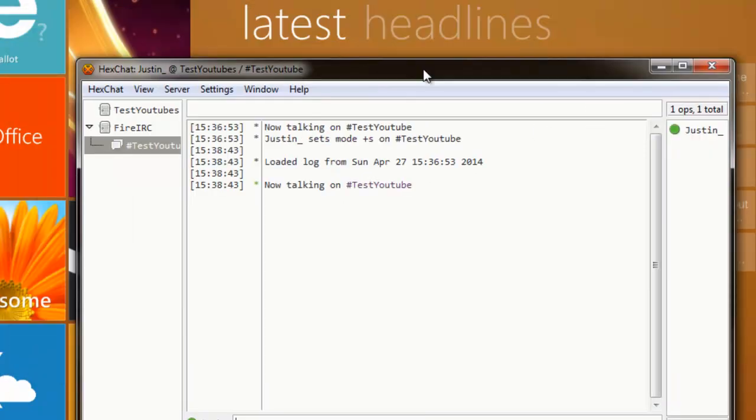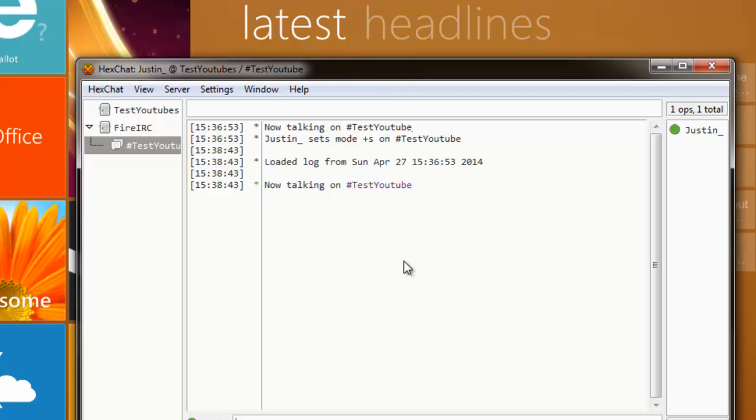From here, even if I close this window right here, I would still be connected to the server. I hope this helped. If you do need more help, please do leave a comment. I'm sorry, it's been a long day. And I'll see you in the next tutorial.